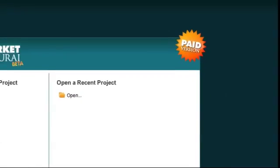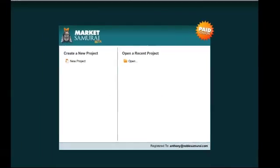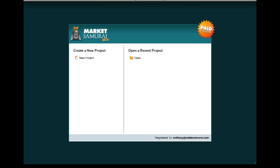We hope you enjoy using Market Samurai and we look forward to helping you create a profitable online business.